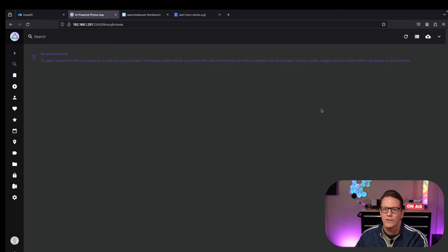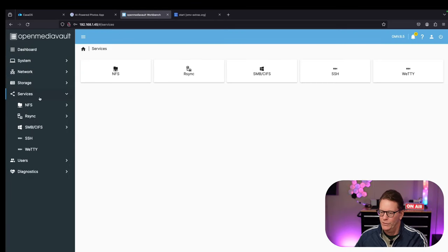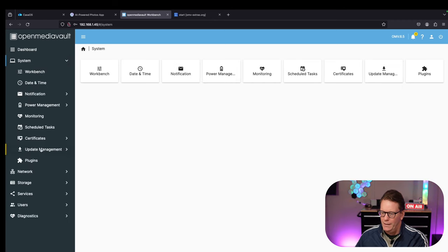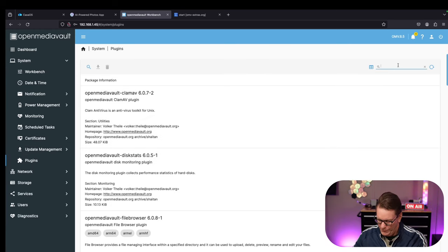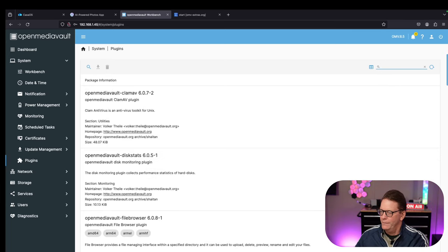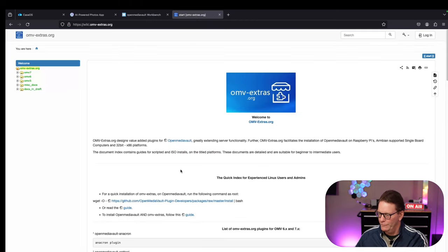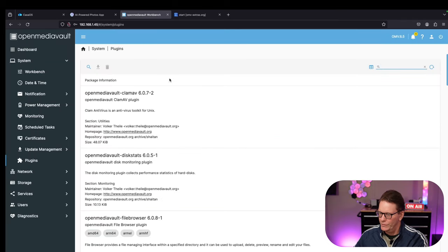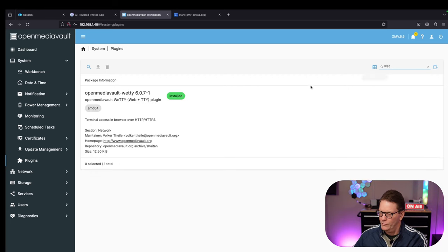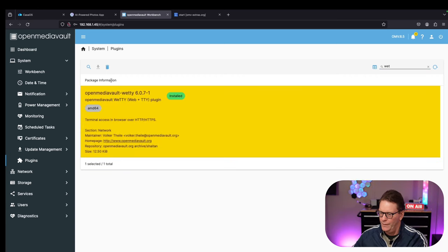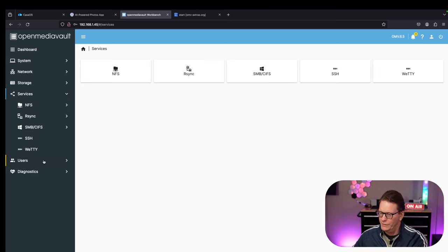Now let's try to do the same thing on OpenMediaVault. For services we don't have Docker installed yet. If we go to Plugins and type in Docker, it's not there. We have to get it from OpenMediaVault Extras, and we have to do that in a terminal. Let's install a terminal. Oh, I already installed it actually.